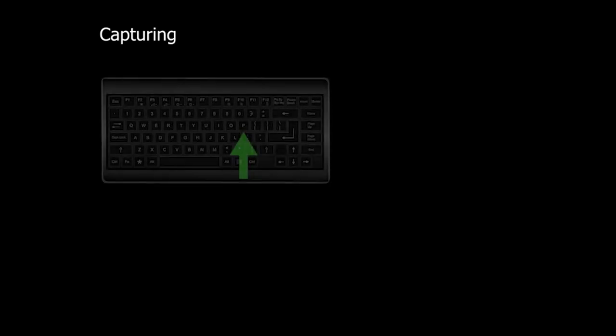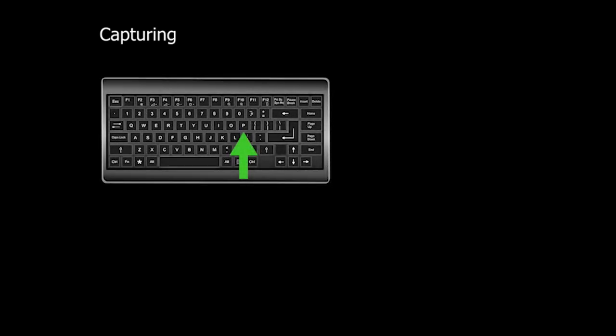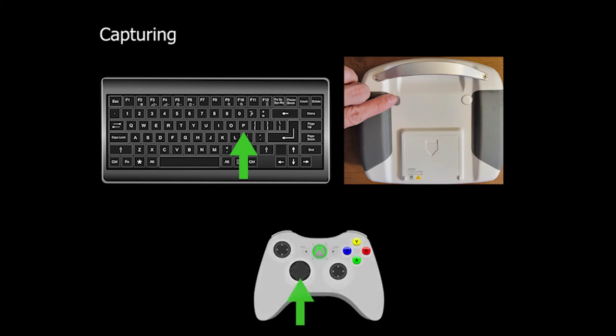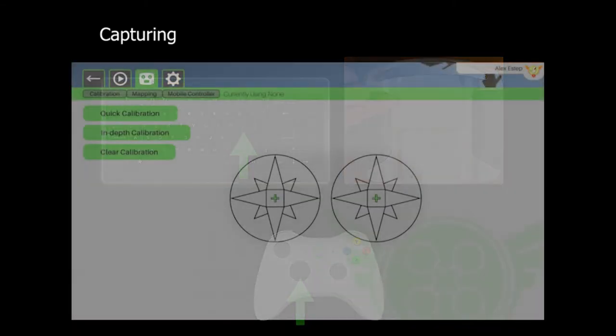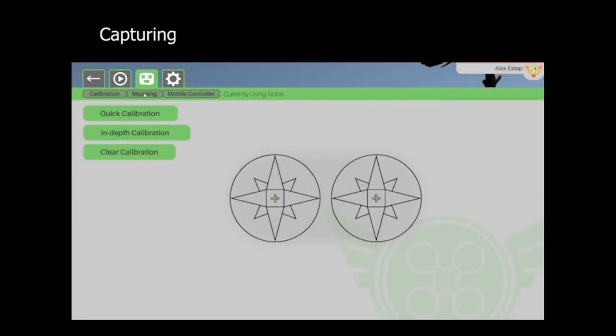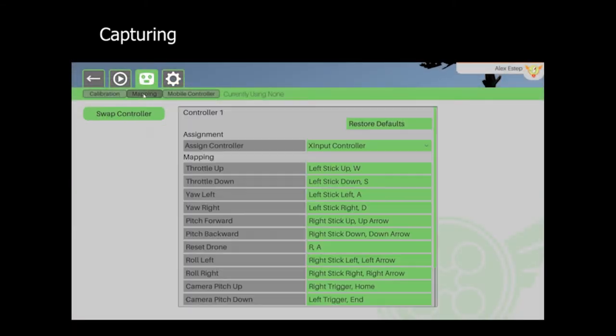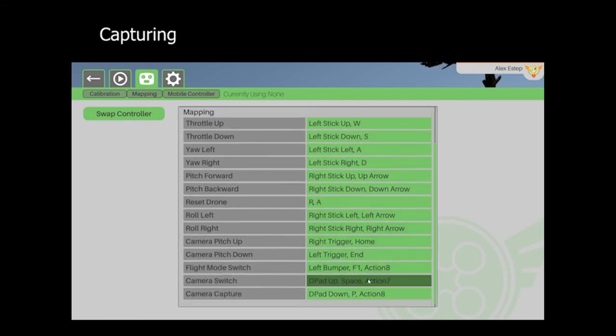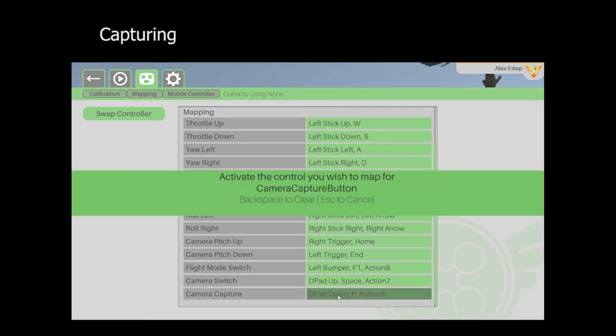By default, the capture button is P on the keyboard, the underside right button of the FSI 6S controller, or the down button on the D-pad on a gamepad. If you wish to change this configuration, you can do so in the controller mapping menu in Zephyr. You will only get one capture attempt per objective in the test scenario, so it's important to make sure you are aligned before capturing the image.